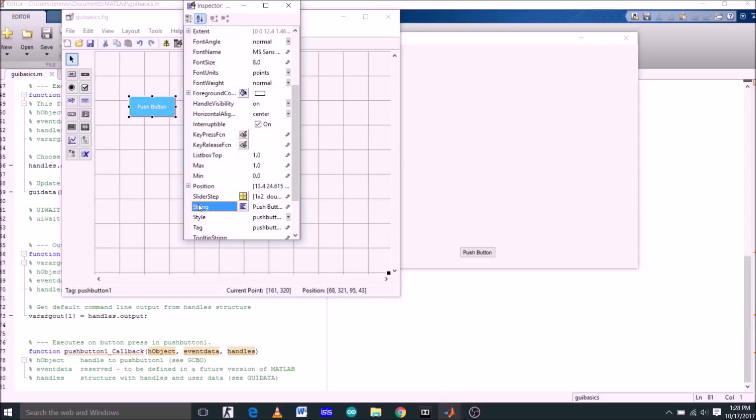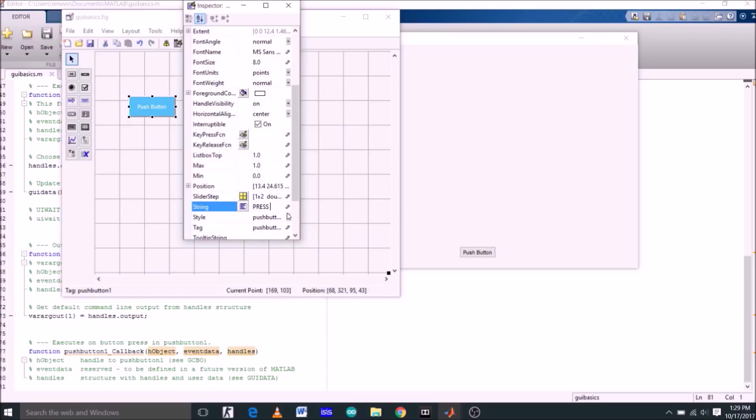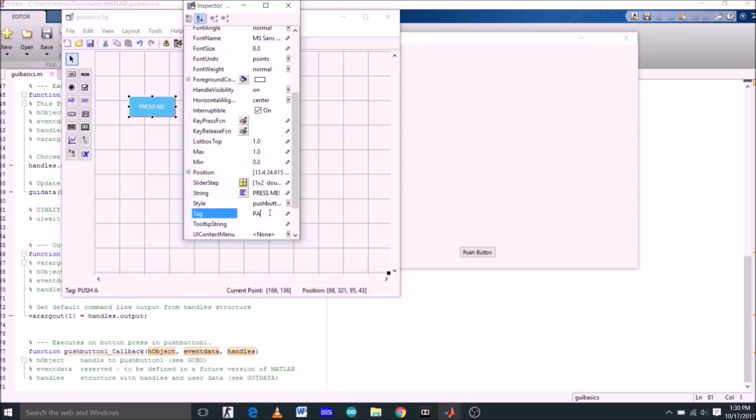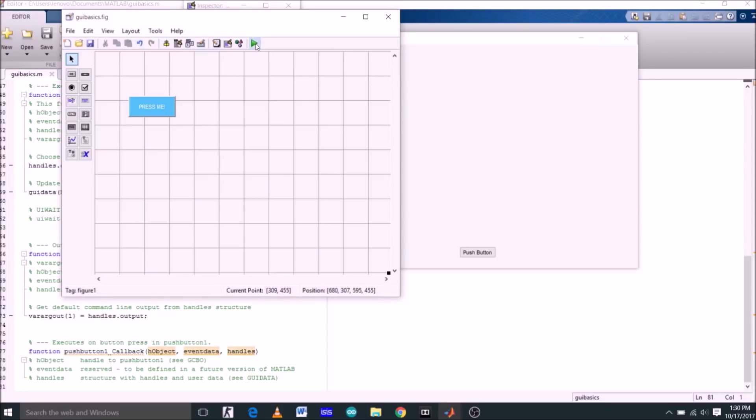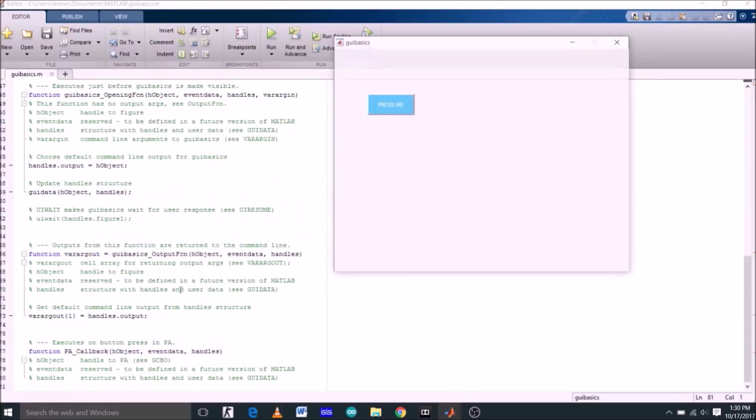Now the most important property of any object, whether it be a push button or a slider, is string and tag. String is actually the text which appears over your push button. Right now it's push button shown in white color. Let's change it to press me. And tag is actually the name of the function which is given to this push button, which will appear on your command window. So let's change this tag to pa. Now hit enter, see it's changed to press me.